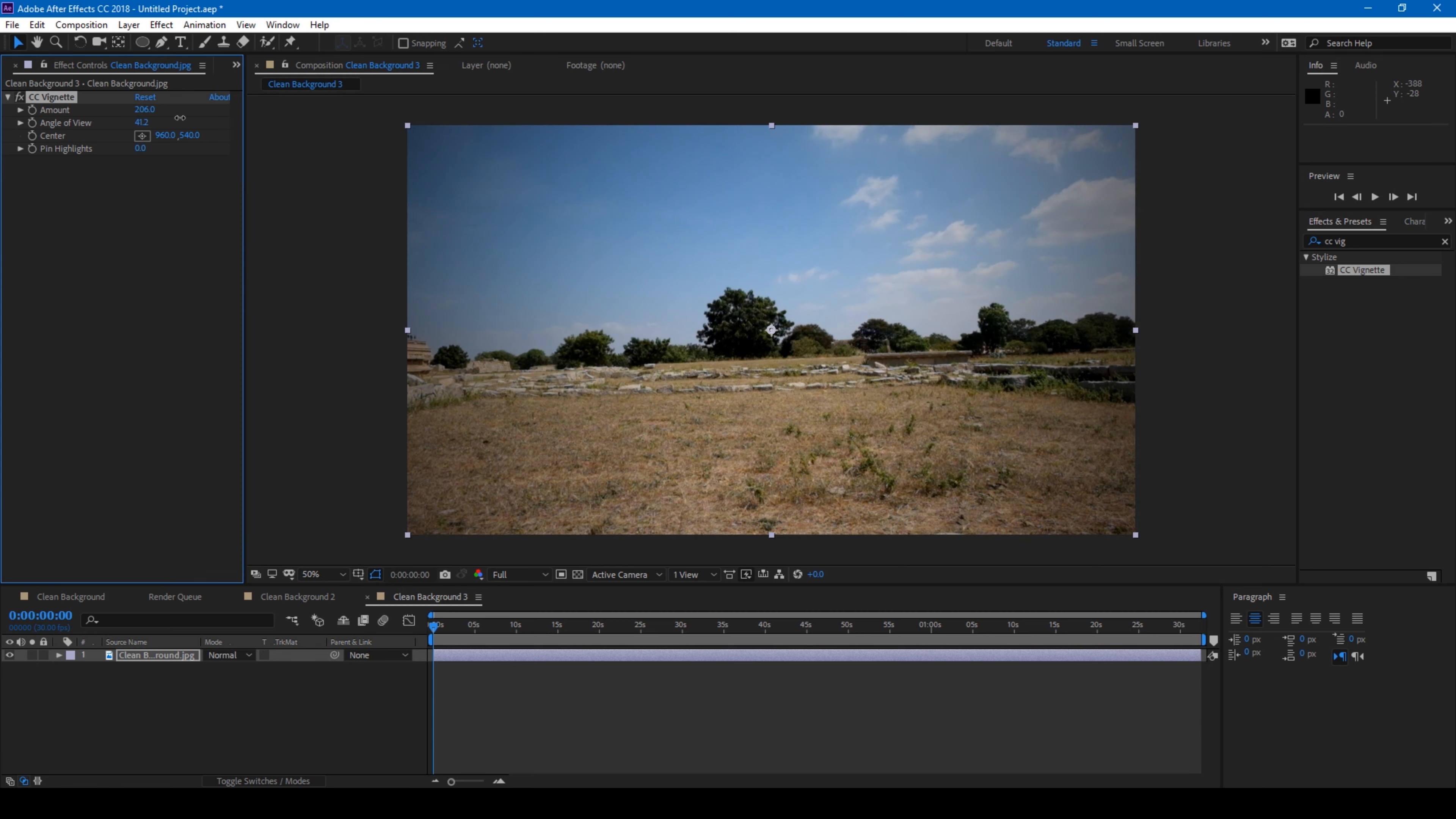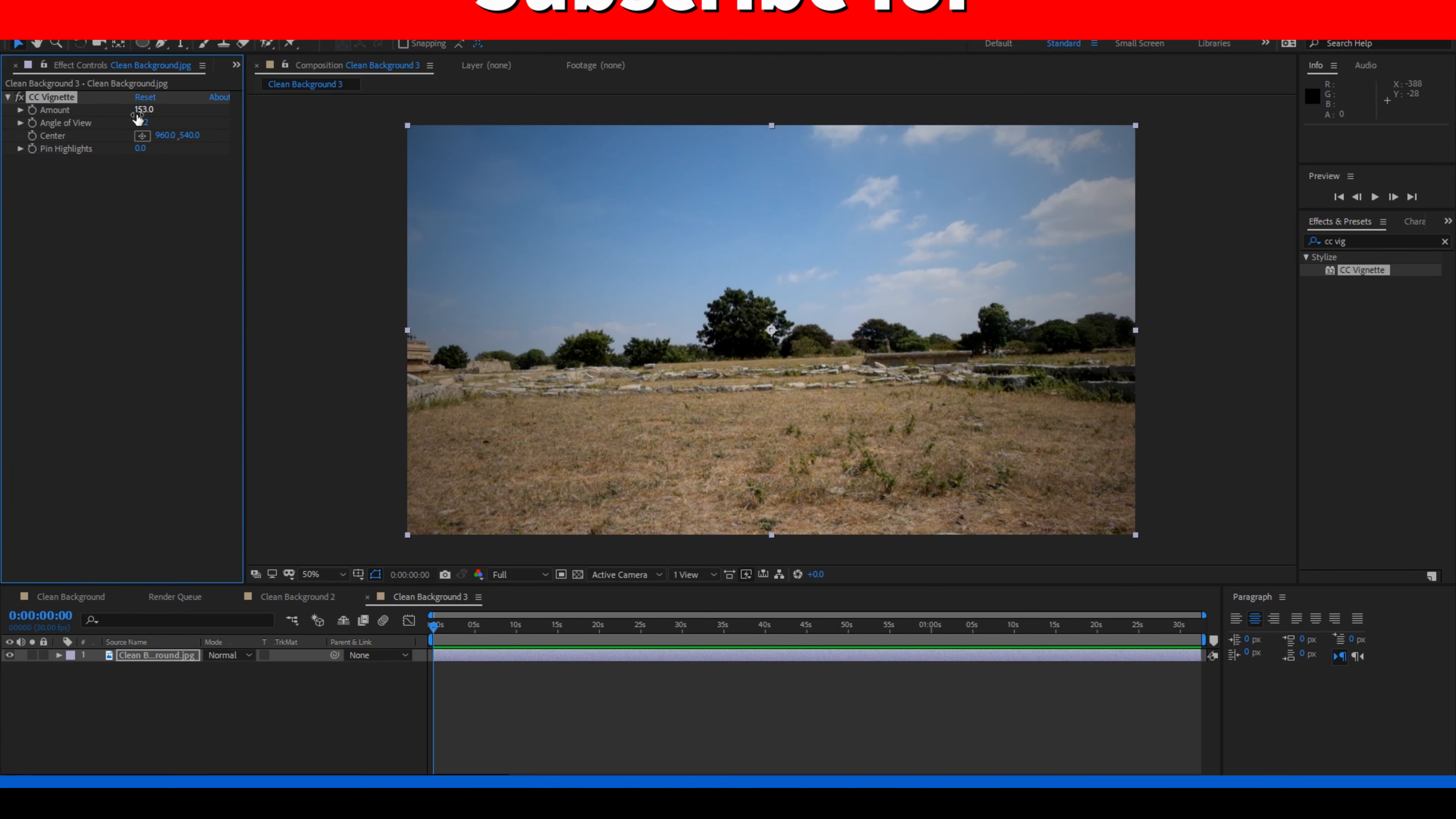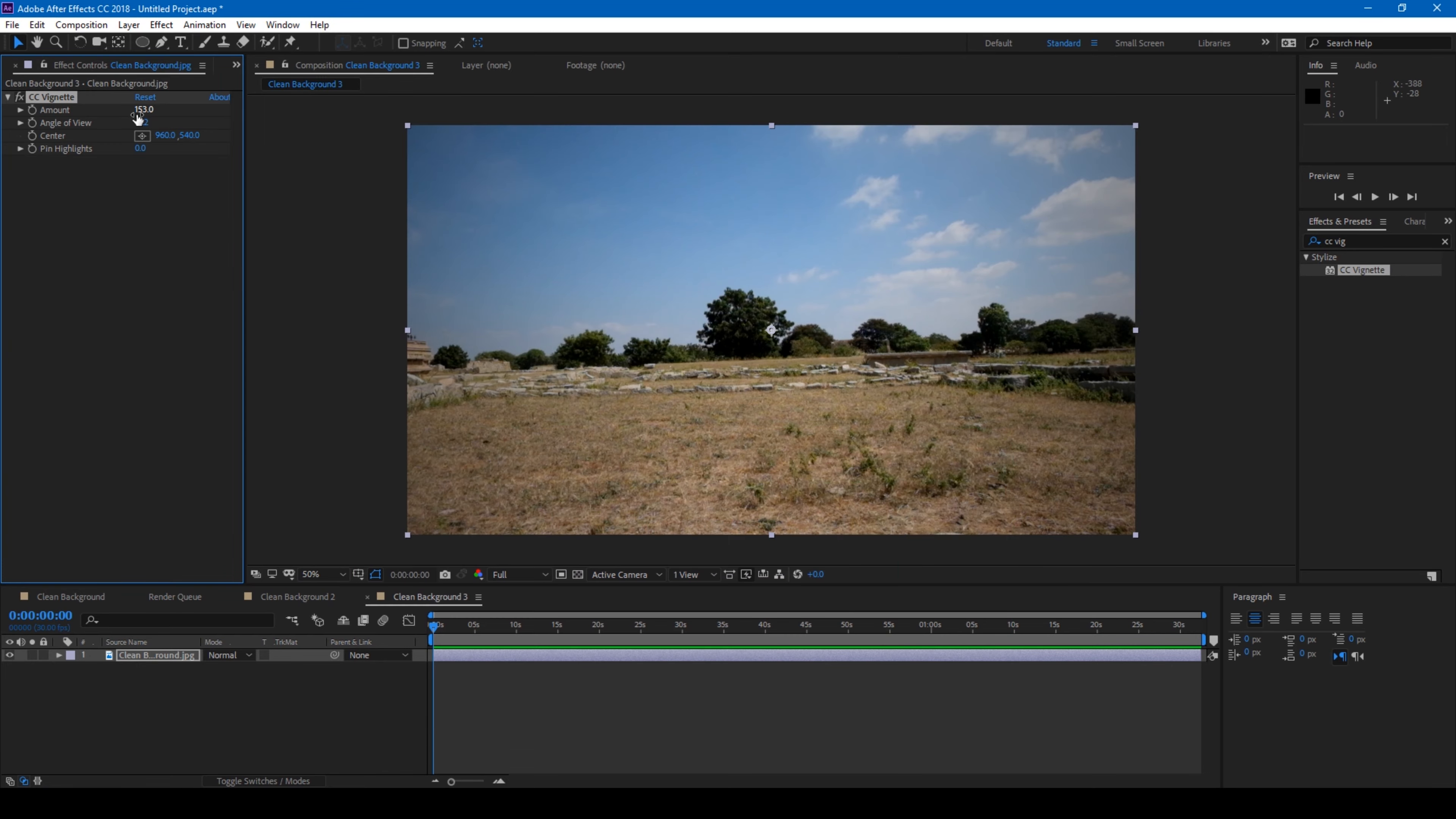So if you are looking for more visual effects and tutorials, consider subscribing to my channel. And if you'd like to talk to me, you can connect with me on Instagram at VFX Guy Ravi. See you guys next time with another tutorial.